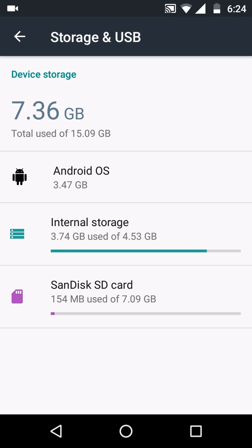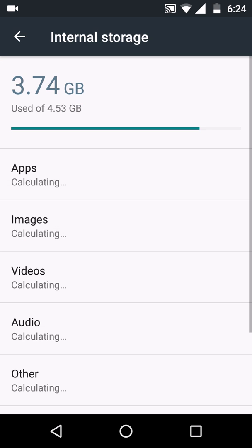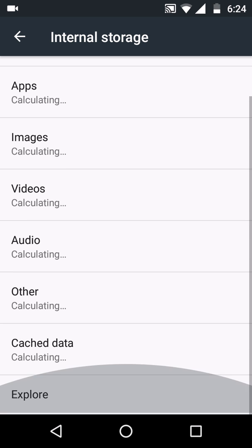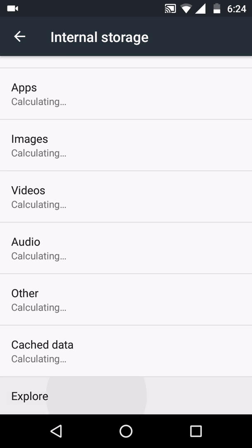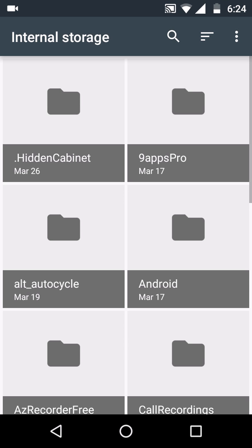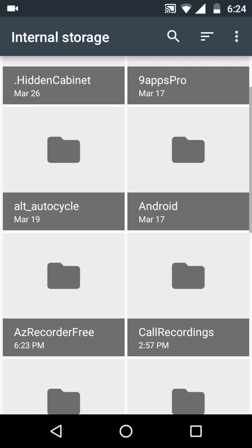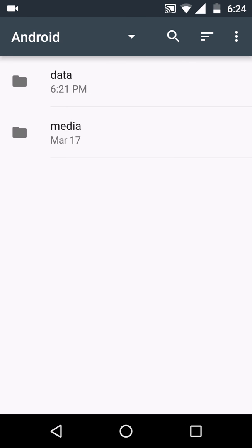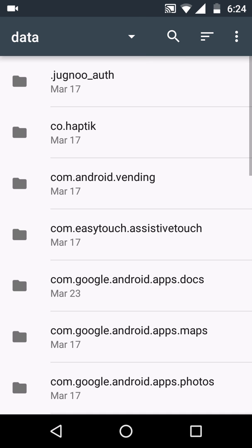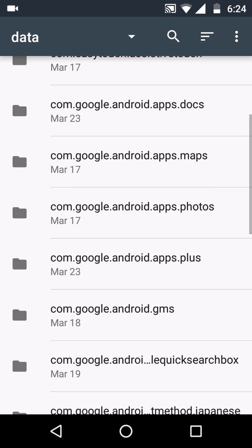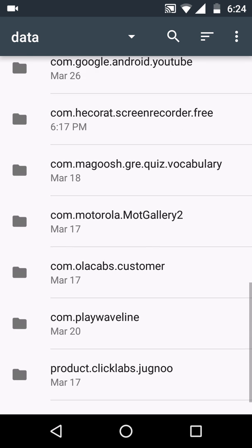Click on internal storage. Then it will calculate, then go to Explore. In this Explore, you will see all files that are present on your device.